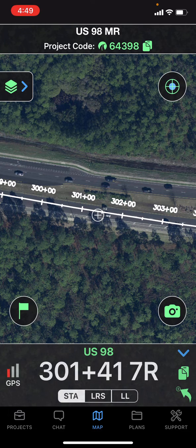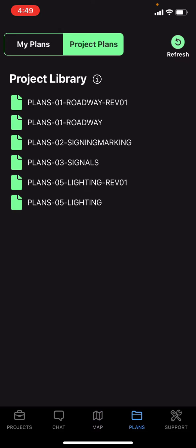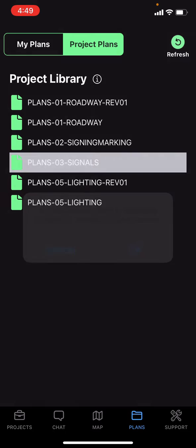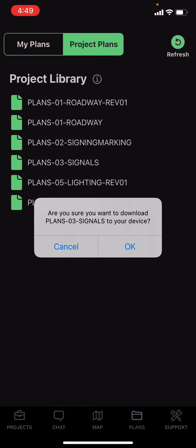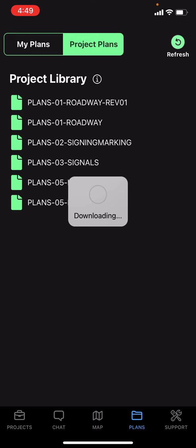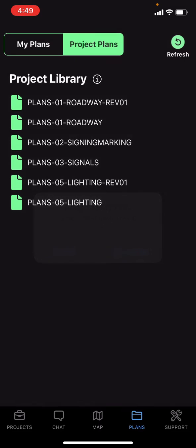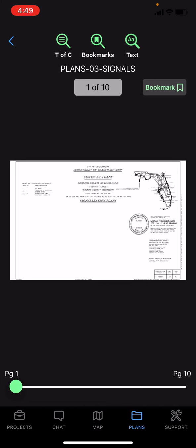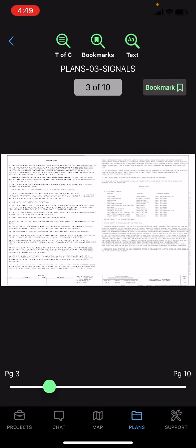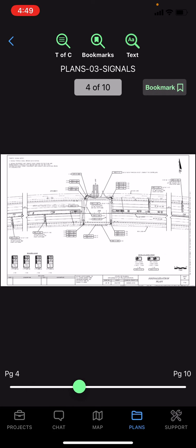Finally, by including the plans for your project when you submit it, we can add those plans to our project library. By tapping on a set of plans, the file will download to your device and you'll be able to view that file directly on your device when you're out on projects.